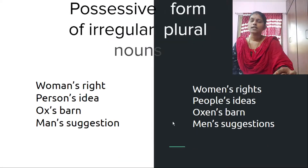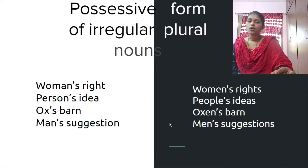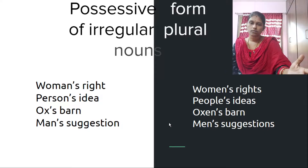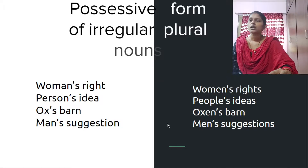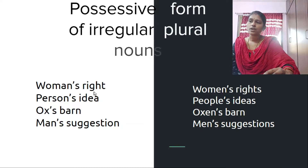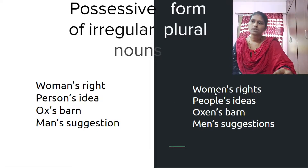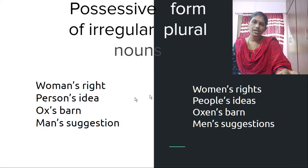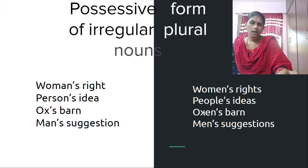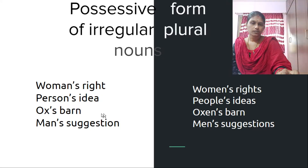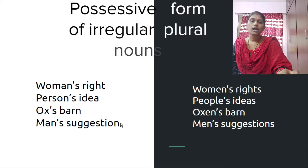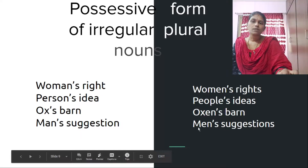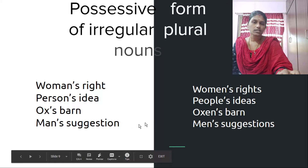For irregular plurals, we don't add any extra S to the plural form. Just with the apostrophe we put S. So: 'women's right' and 'women's rights.' 'Person's idea' and 'people's ideas.' For plural irregular forms also, we simply put the apostrophe between the noun and S because these are irregular plurals. 'Ox's barn' and 'oxen's barn.' 'Man's suggestion' and 'men's suggestions.'